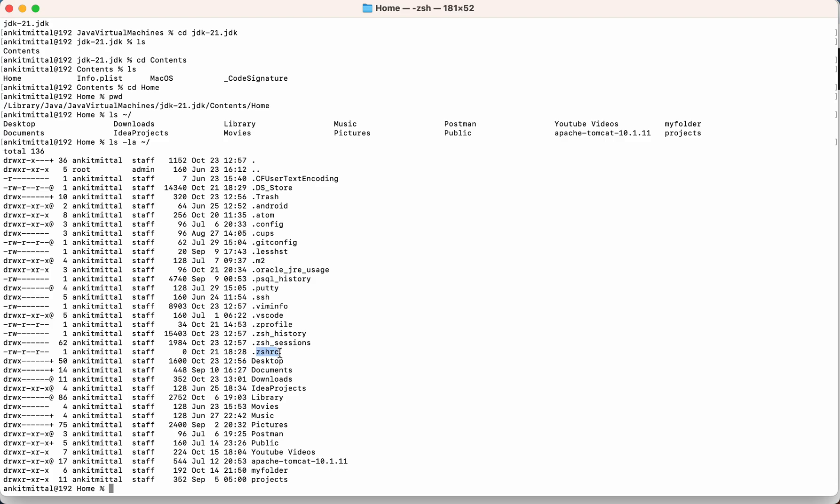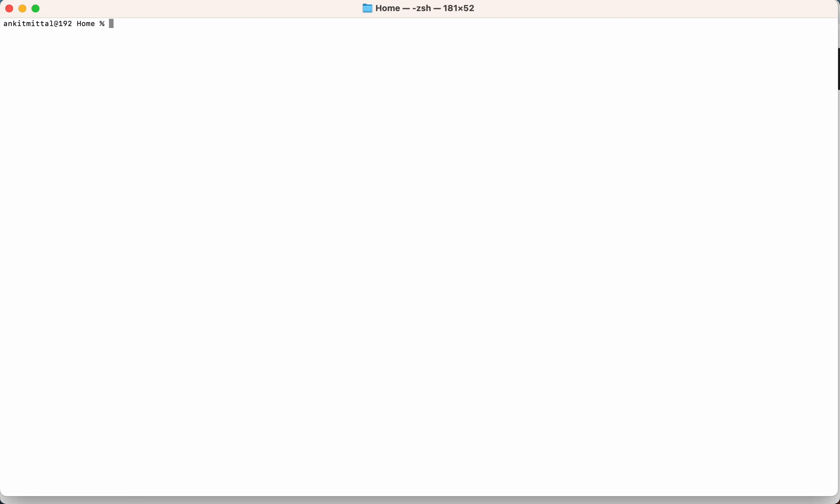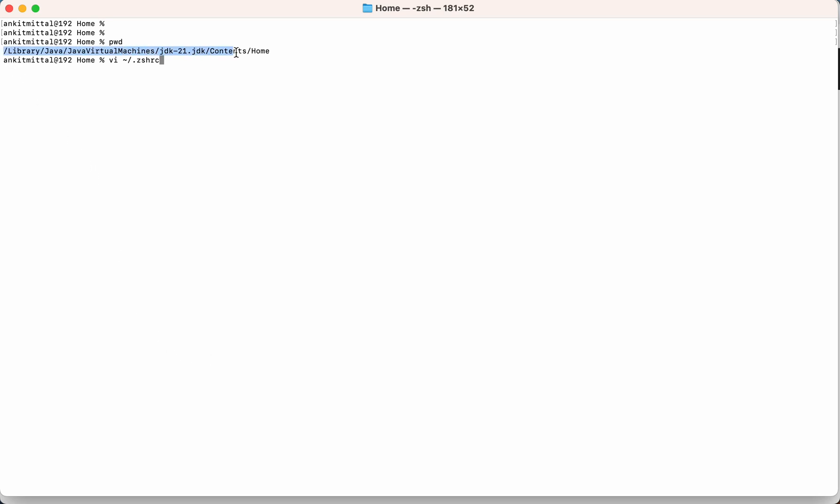And I'll do the pwd. And I will use the vi editor. And I will open this particular file. Let me first copy this particular path also.